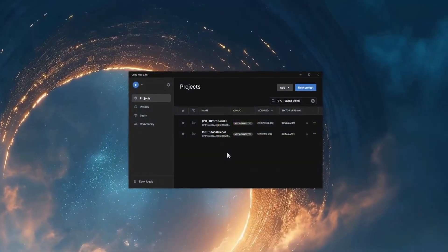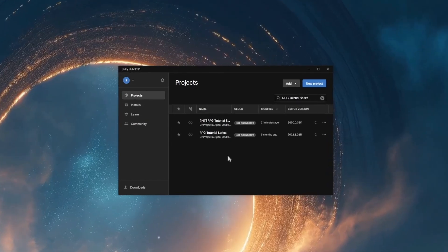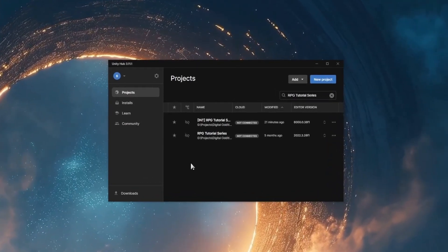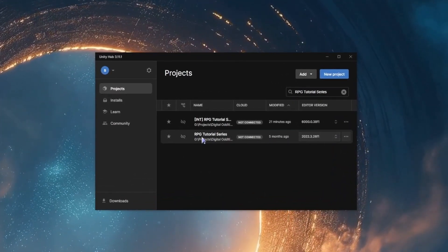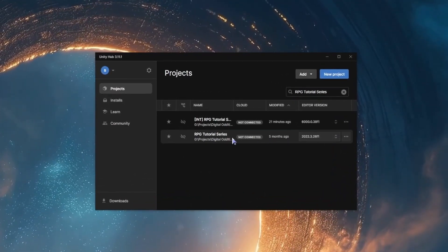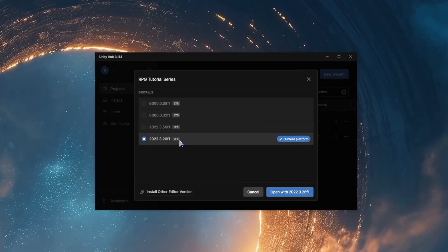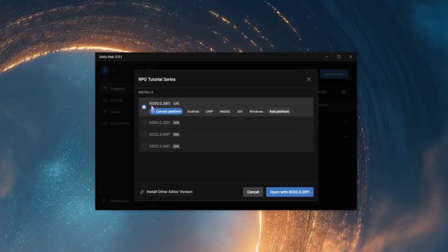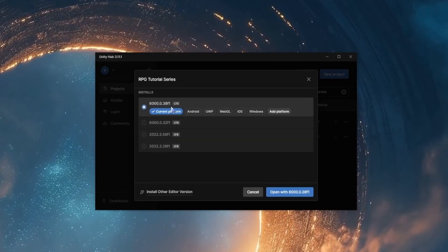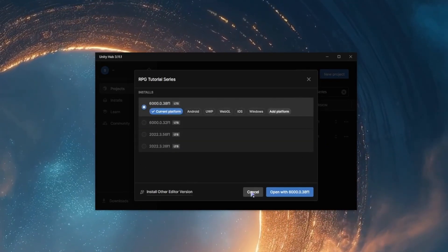To begin the process of updating, we're first going to open the Unity Hub, find our project, and then go across to the editor version drop-down. From here, we'll select the version we're going to be upgrading to.